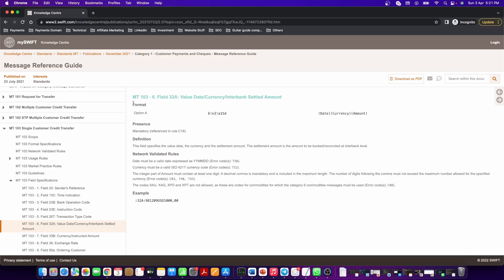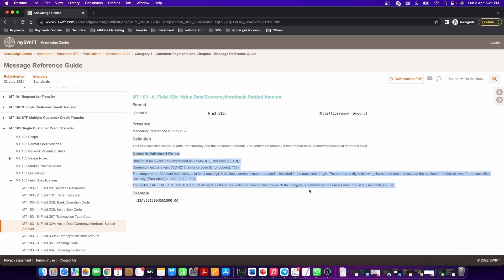Here you will find the format of the message, the presence, whether it is mandatory or optional or conditionally mandatory. Then you will find the definition of the field, the network validation rules, and you will always find an example of this category.